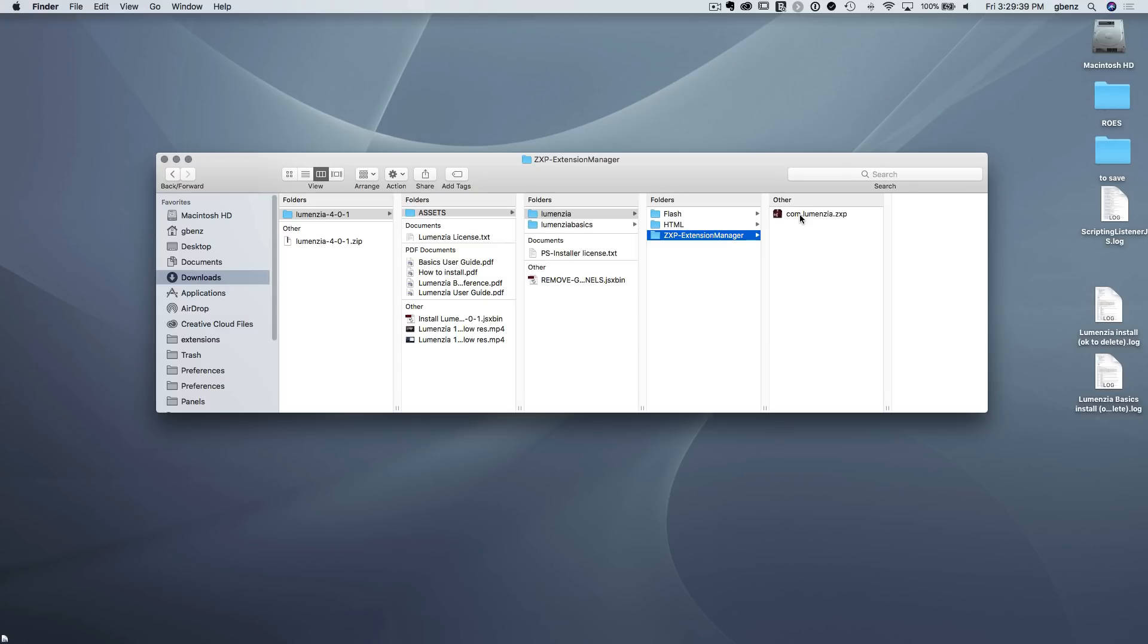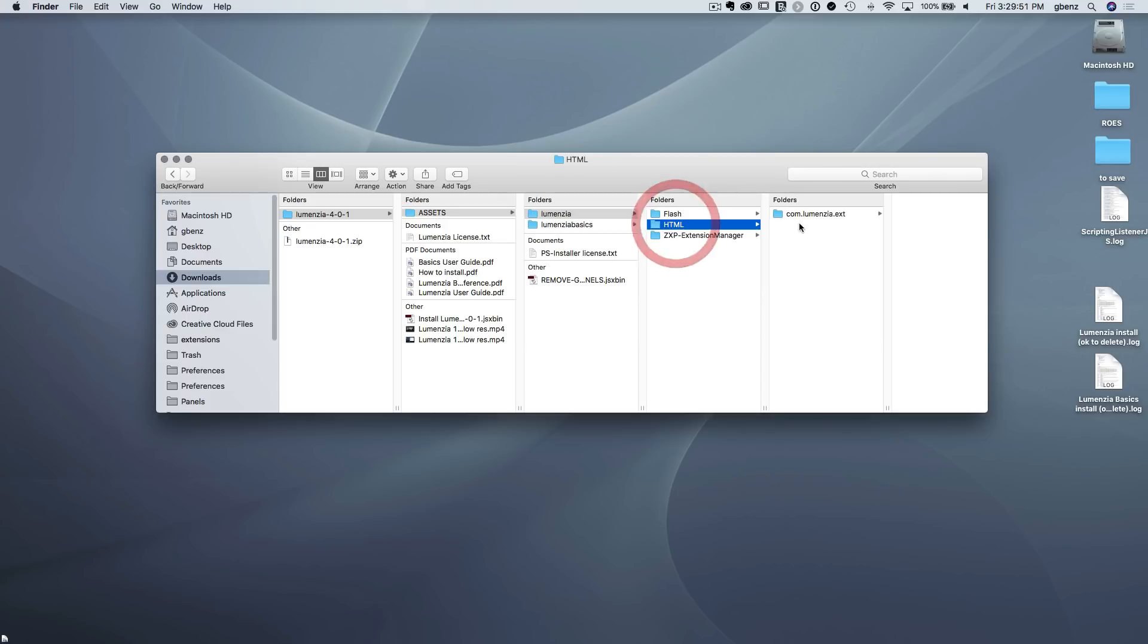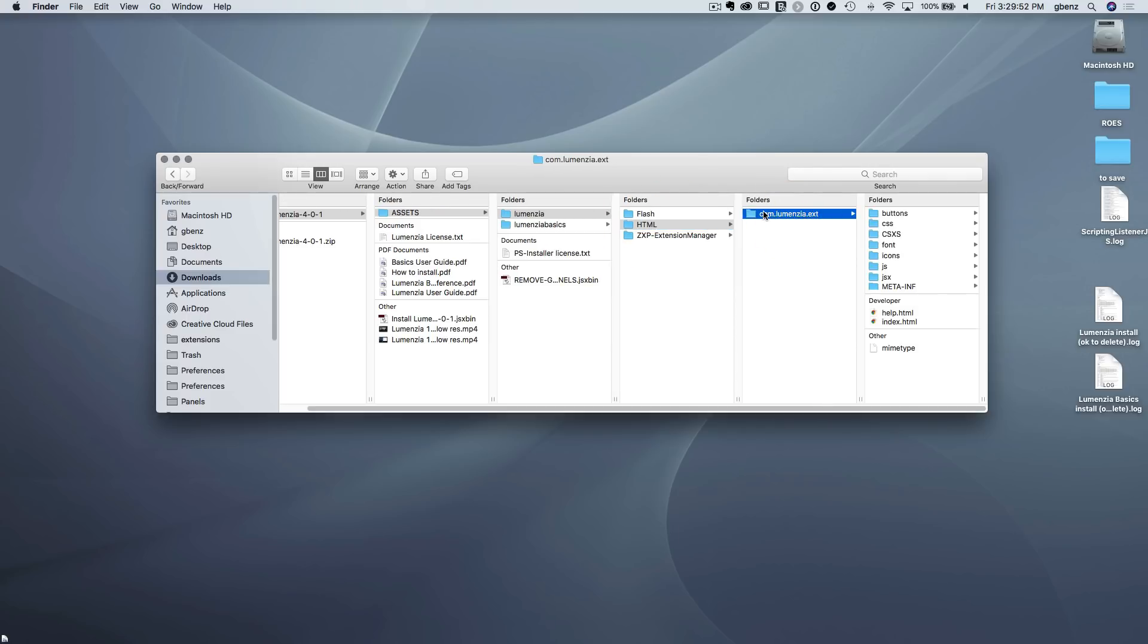And I'm not going to cover this here. But if you want to learn more about it, it's in the how to install document includes information about using this method. We're just going to install for Photoshop CC. So this is the folder we need to move to the right spot on our computer.